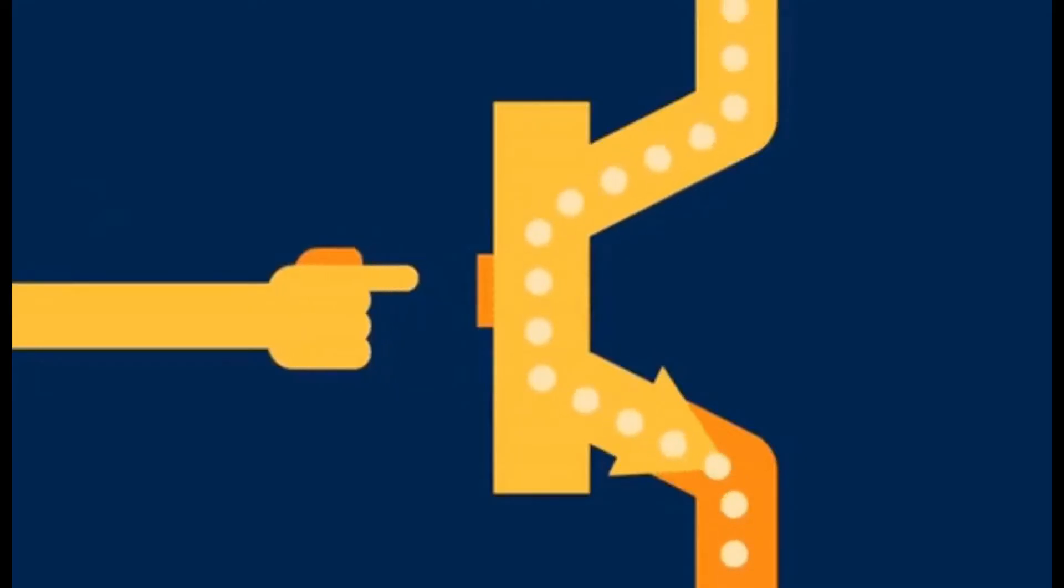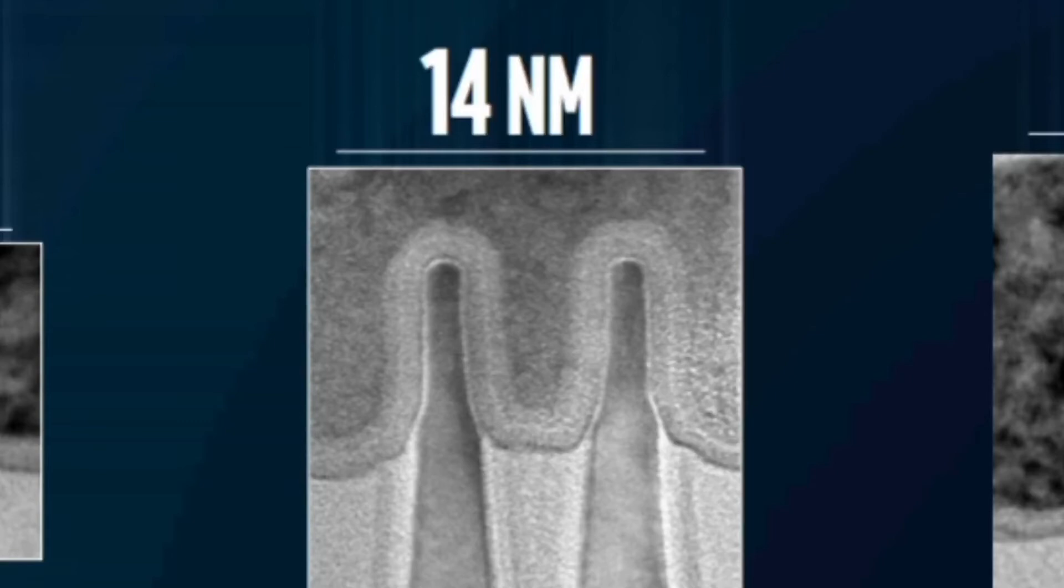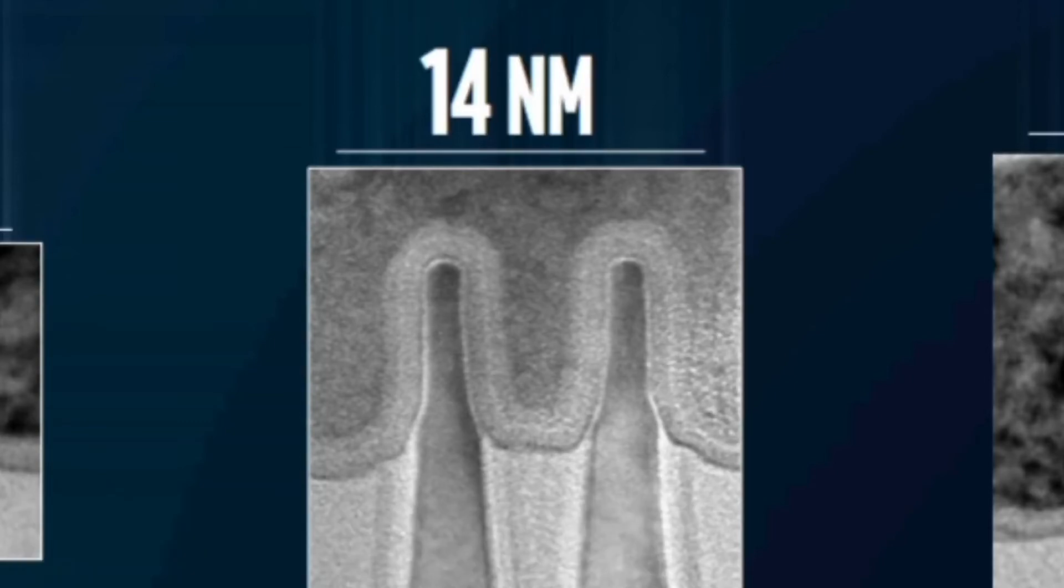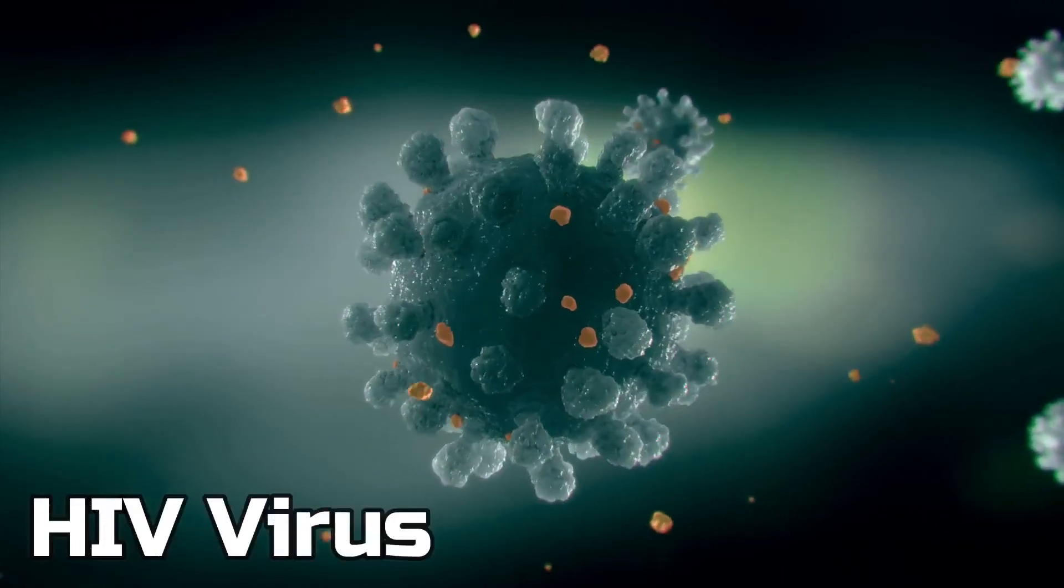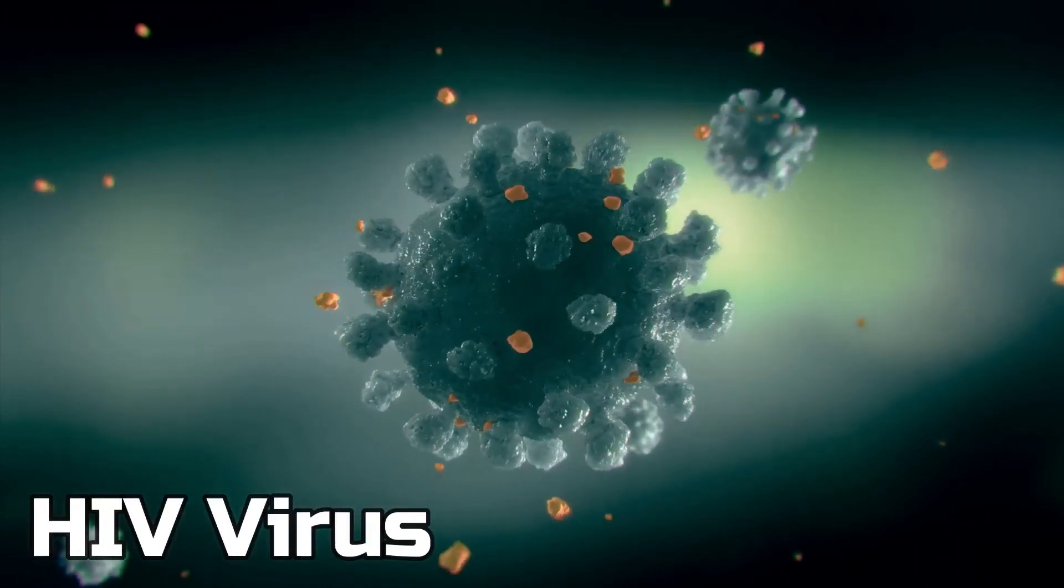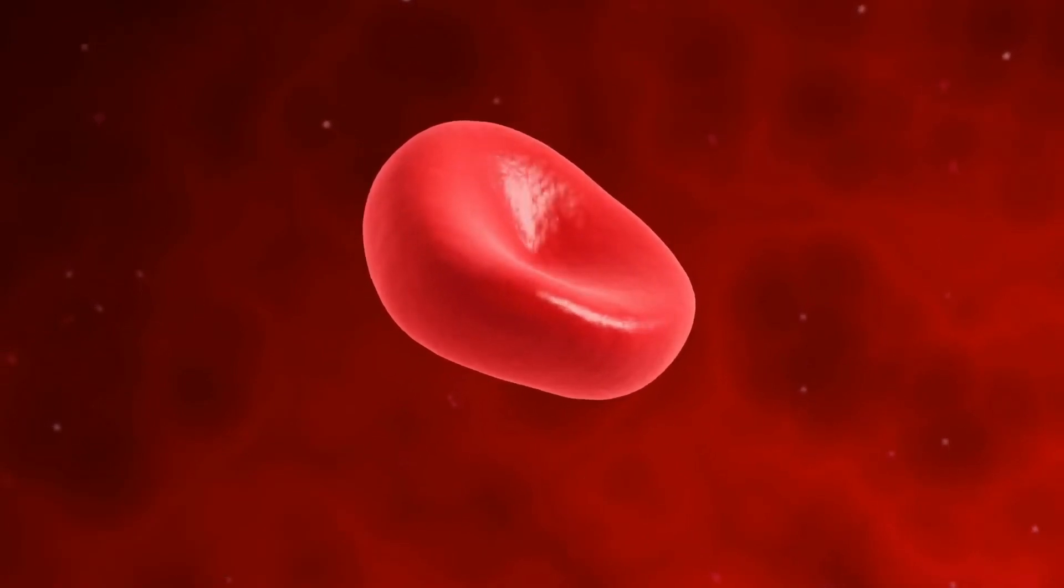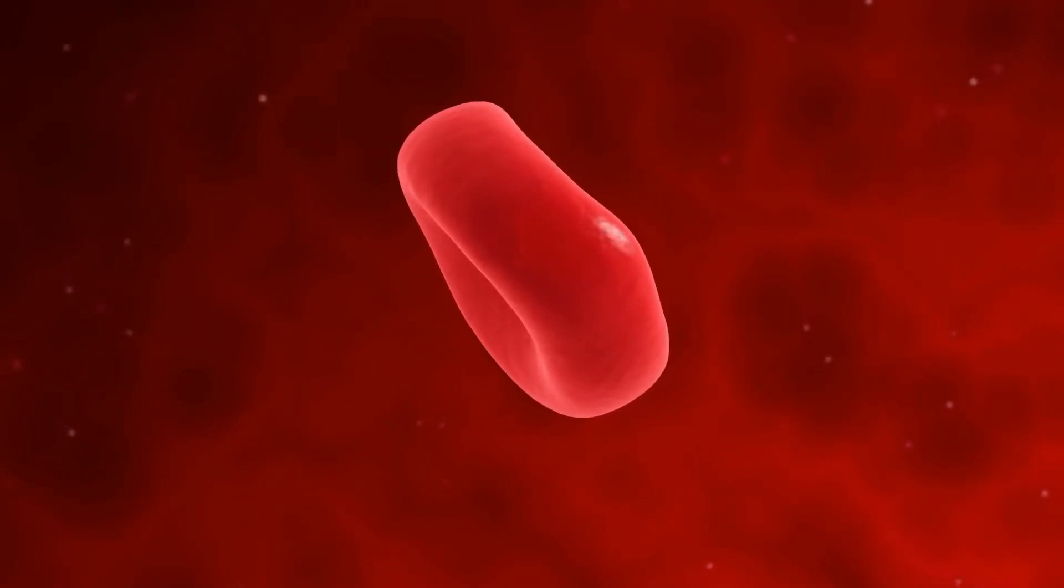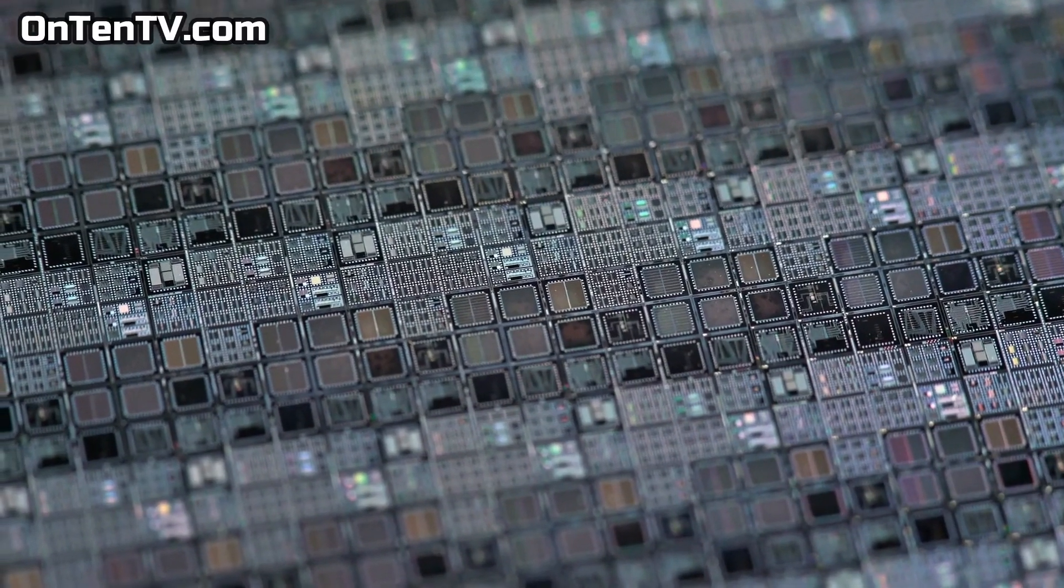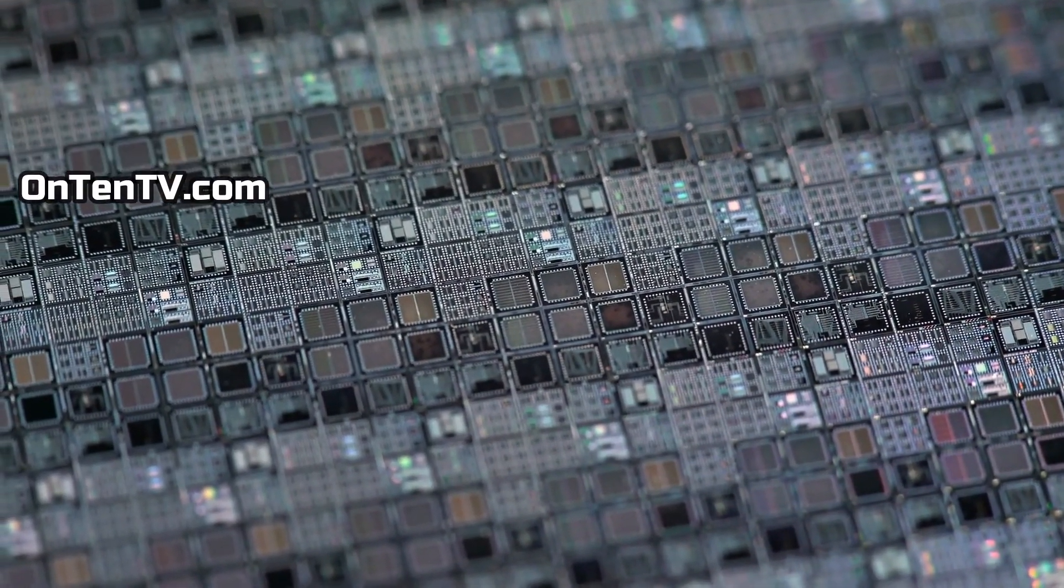In today's technology, a transistor is only 14 nanometers. That's extremely small. That means eight times smaller than the HIV virus, and 500 times smaller than a human red blood cell.